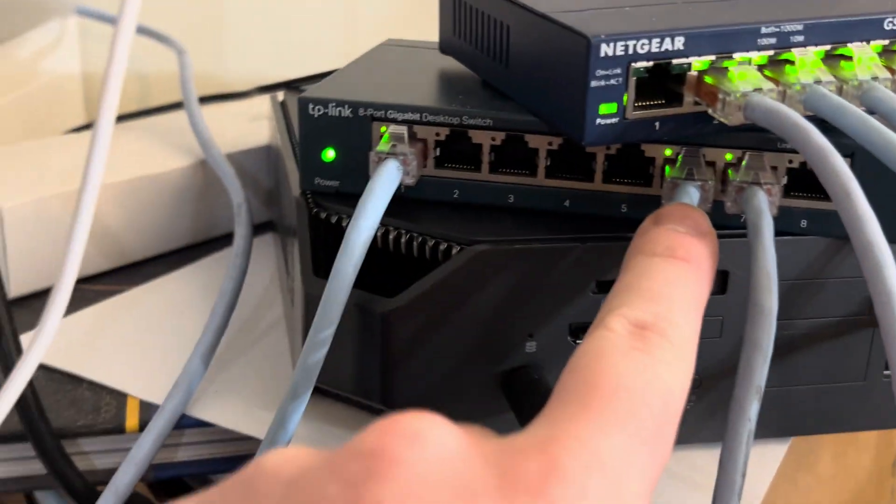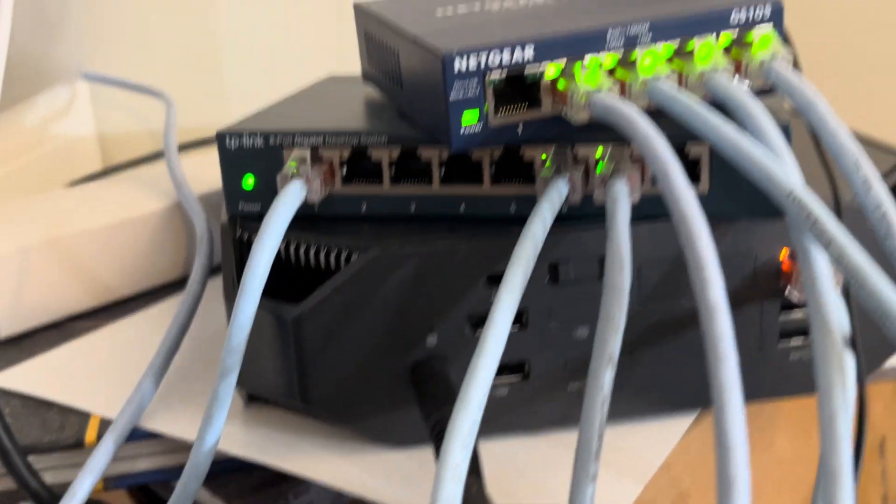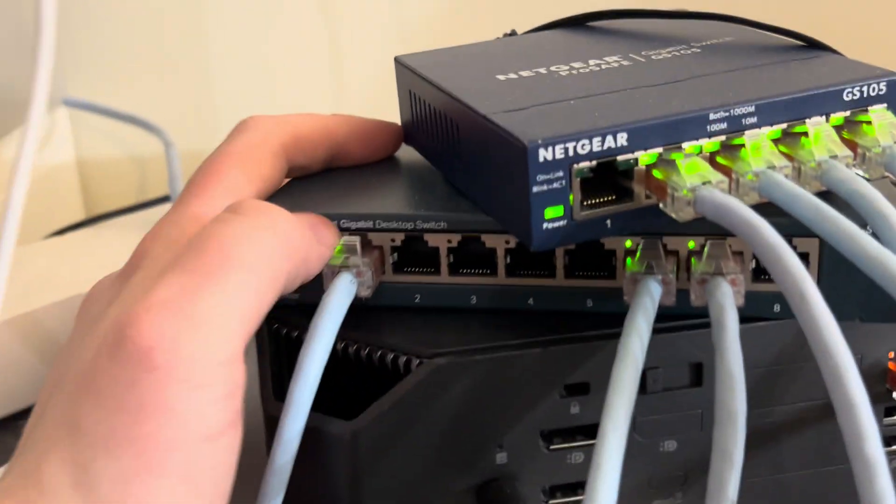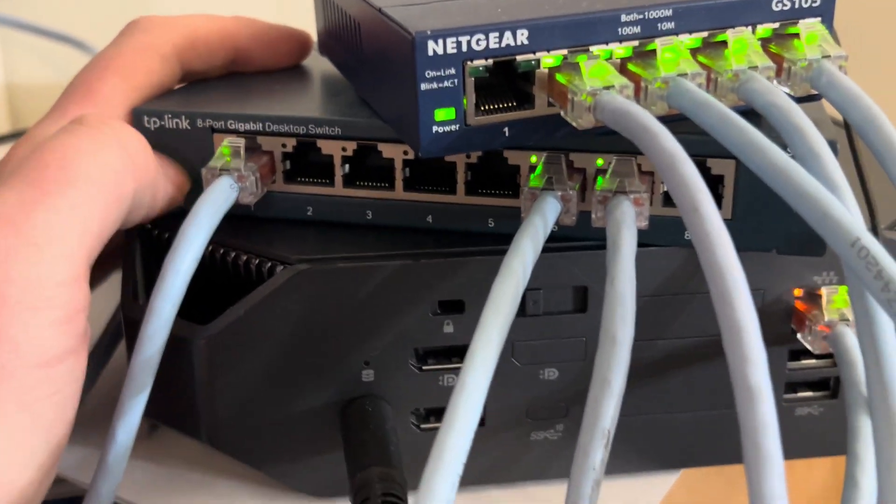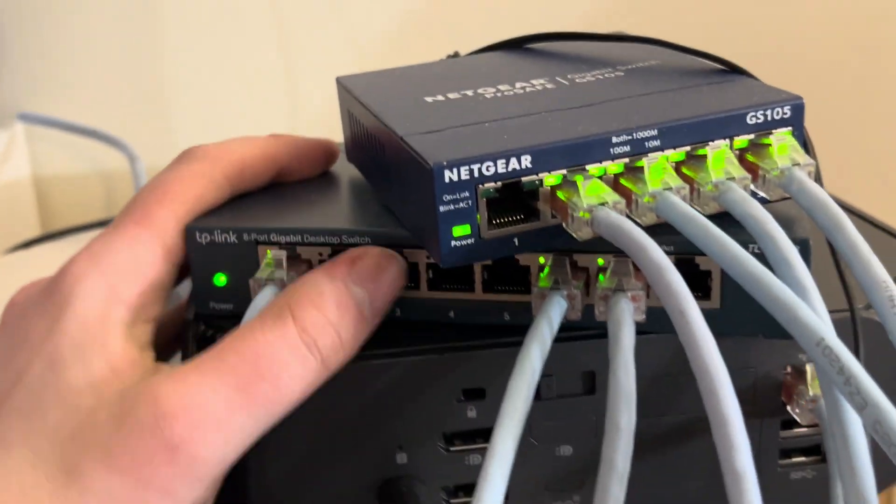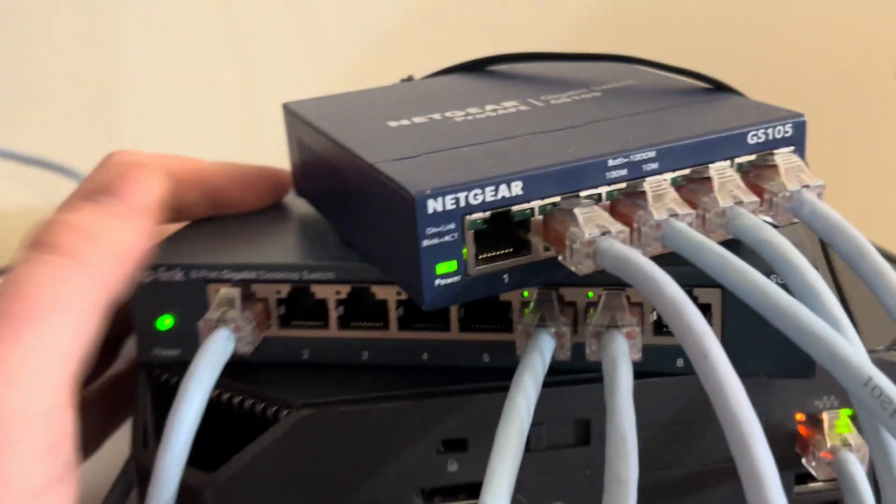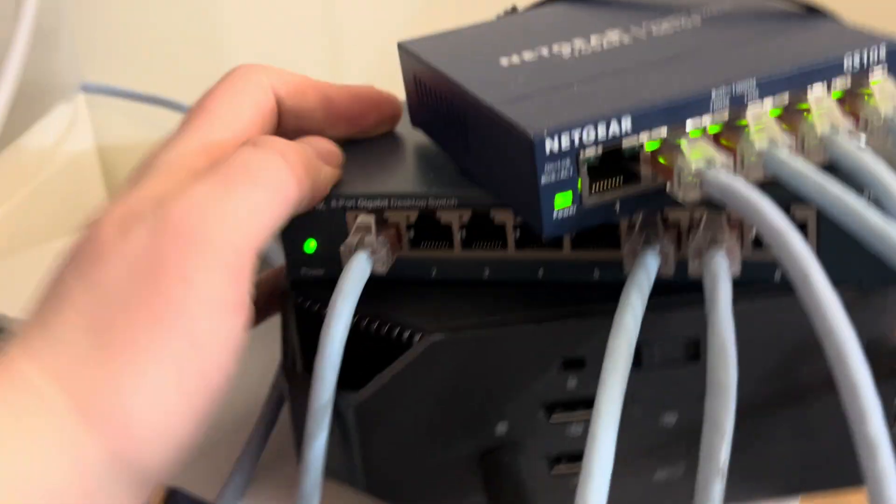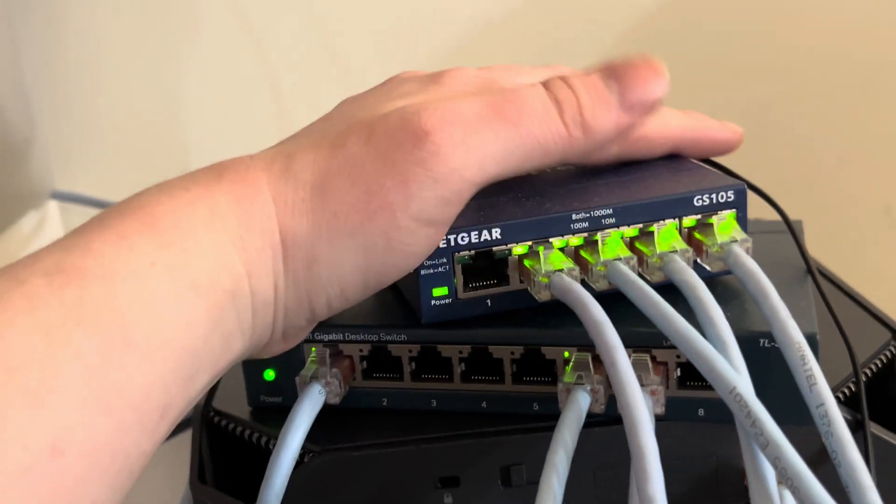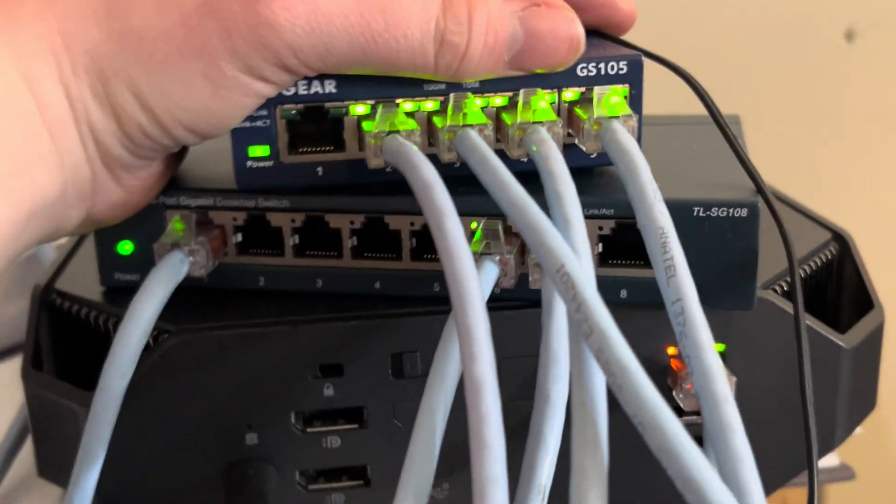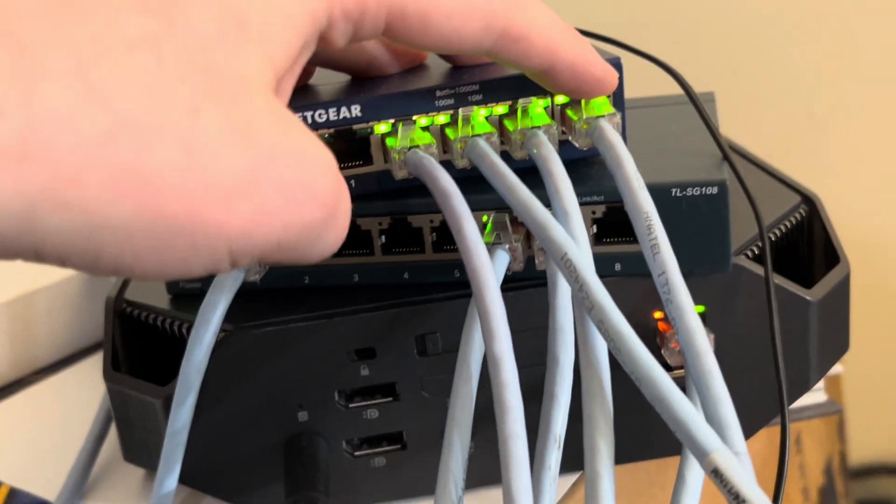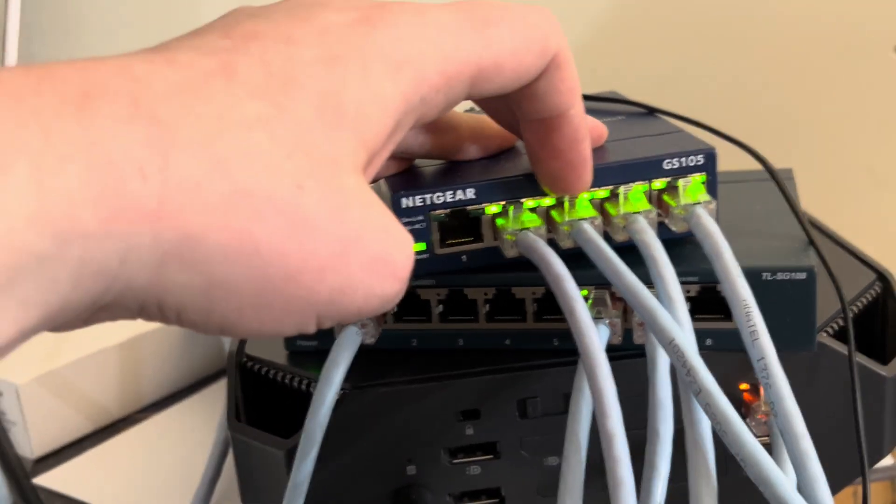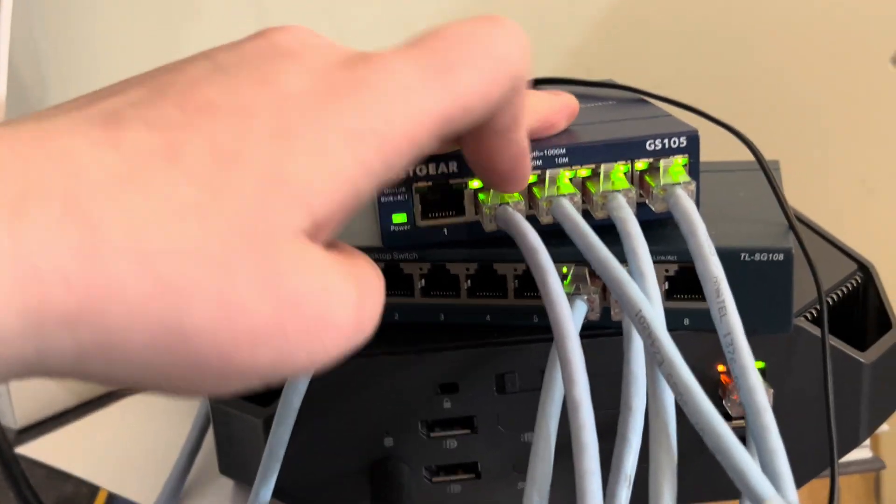So this port right here is the FreePBX. This port is uplink to just a Wi-Fi adapter, a TP-Link Wi-Fi adapter, which is a Wi-Fi extender but I'm just using it as a bridge. And then this used to be my main switch down here. So we have my uplink, phone, Raspi, and printer.